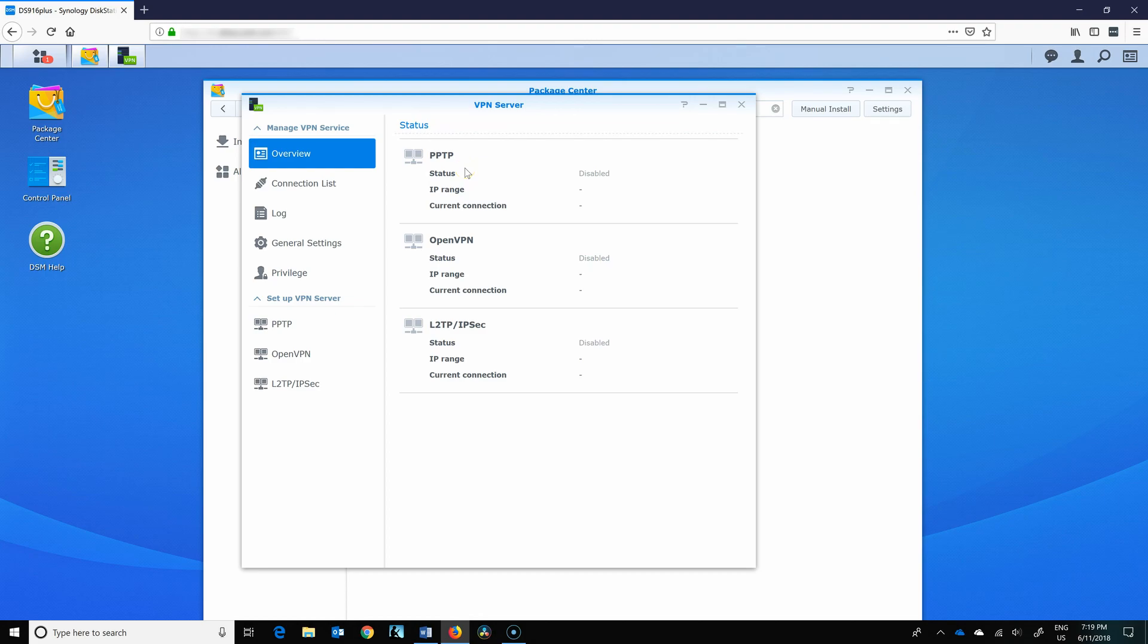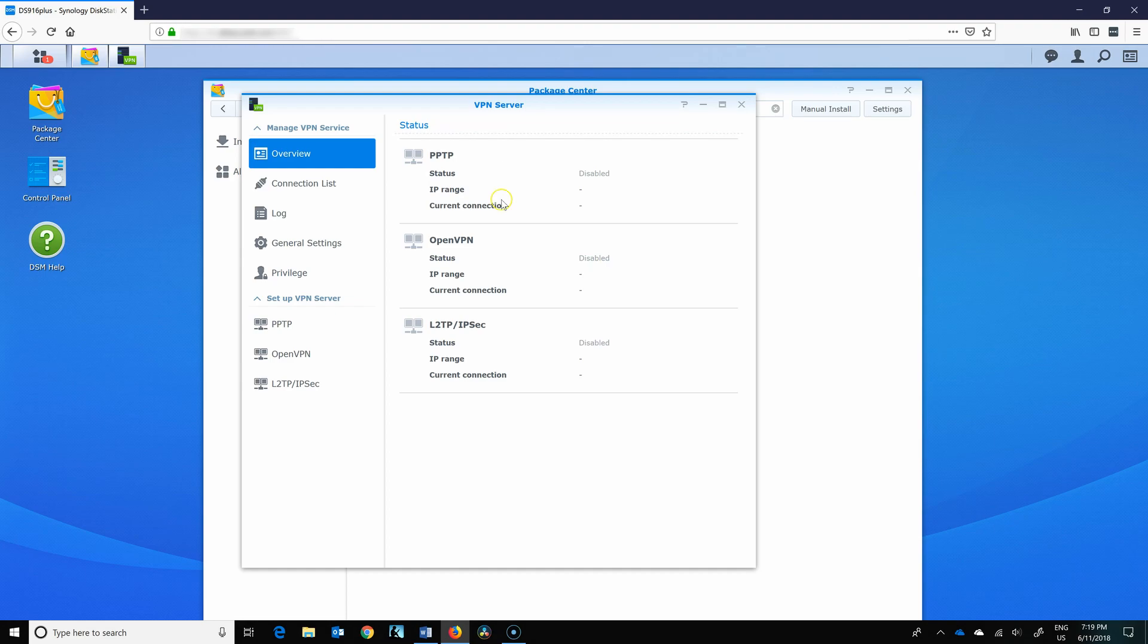First one is PPTP or Point-to-Point Transport Protocol, which is one of the oldest ones. It's used in Windows. It's really not very secure. I would not use it. I would not recommend you using it.